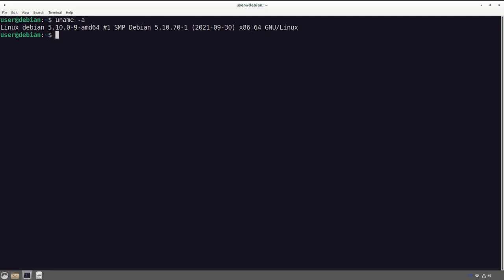To get started, I've loaded up a live CD standard Debian live environment. You can use any one you want as long as you can access it. I have blown up the text to make it easier to read and changed the colors so it's a little easier on the eyes.